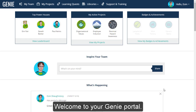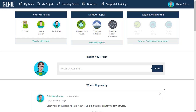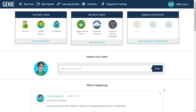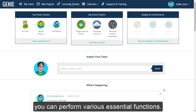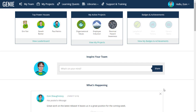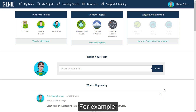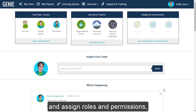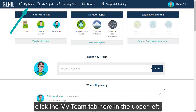Welcome to your Genie portal. This is the first page you'll see upon logging in. From here, you can perform various essential functions. For example, to create new users and assign roles and permissions, click the My Team tab here in the upper left.